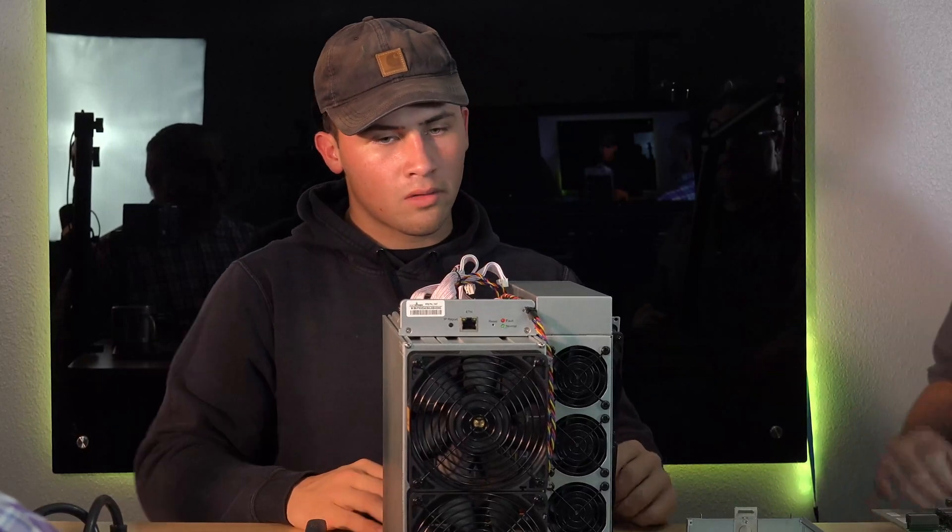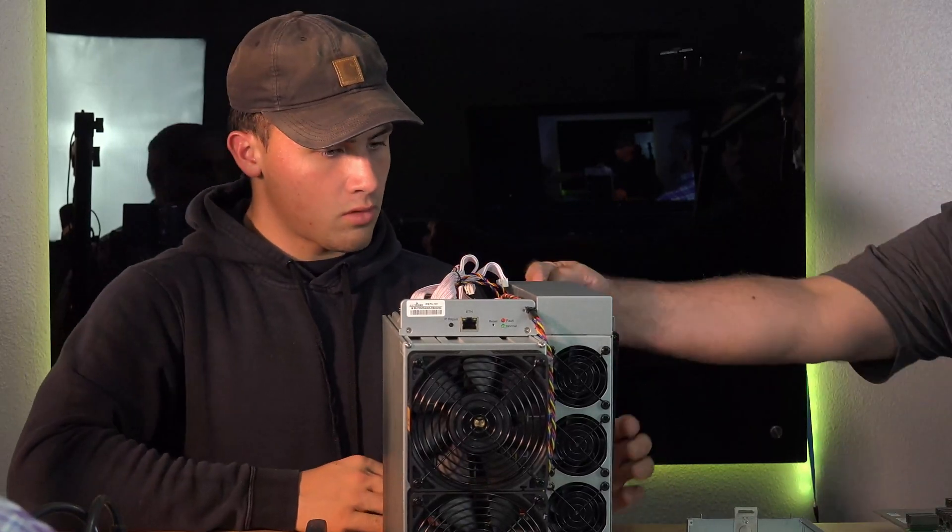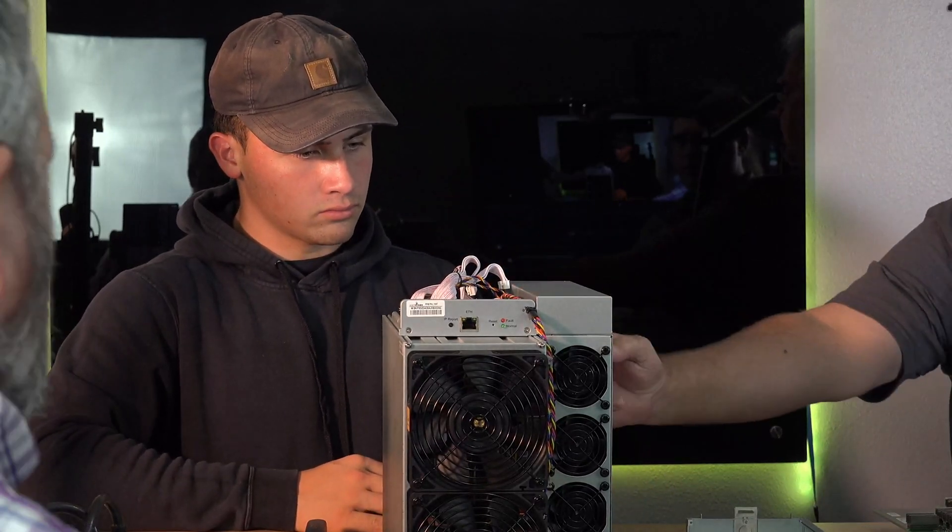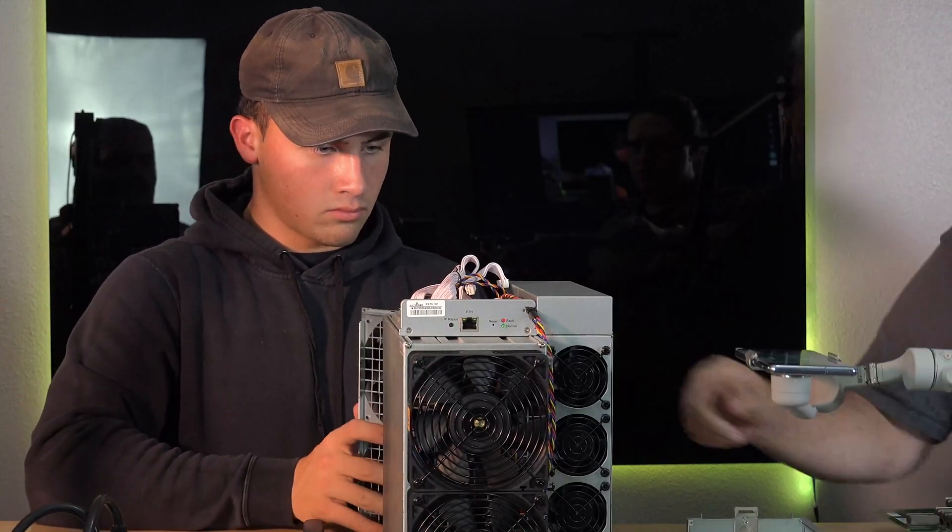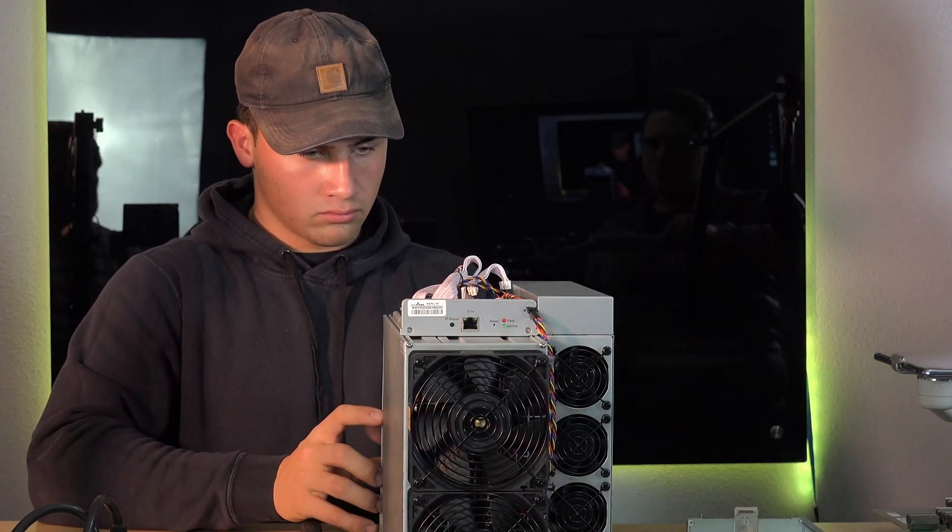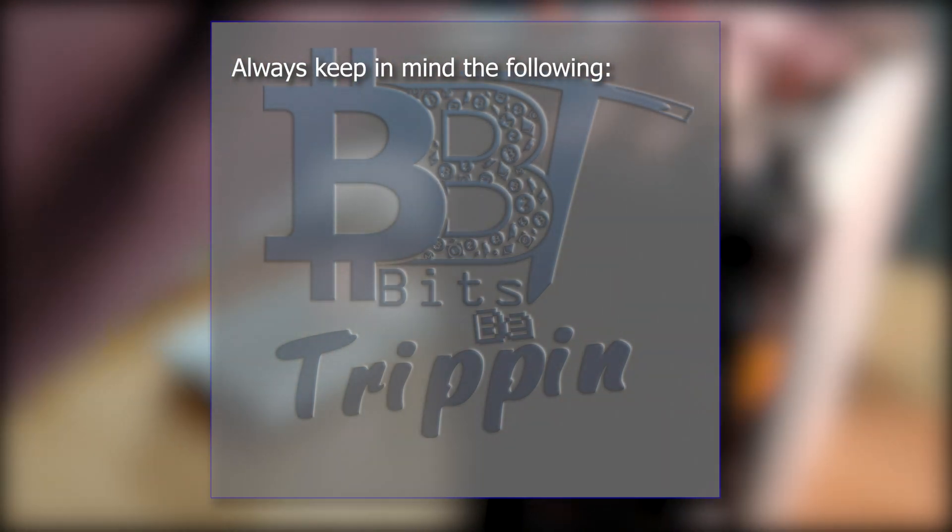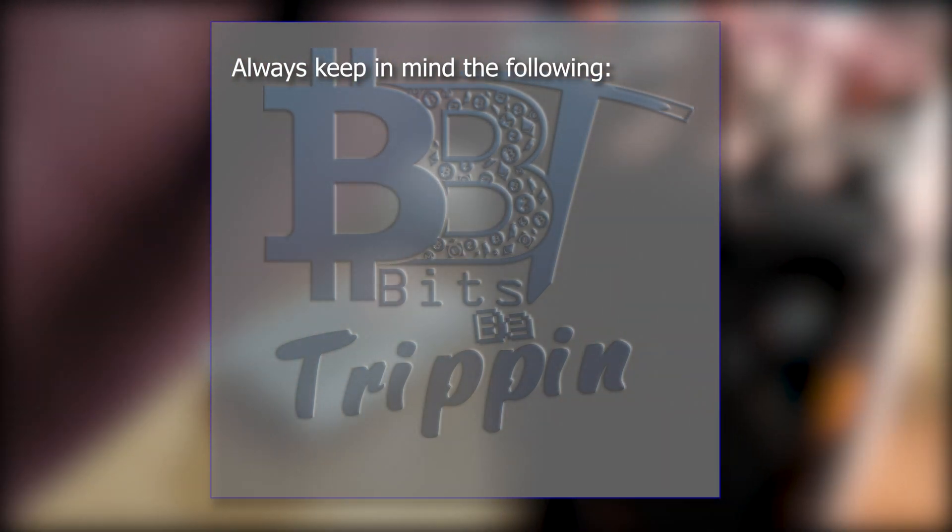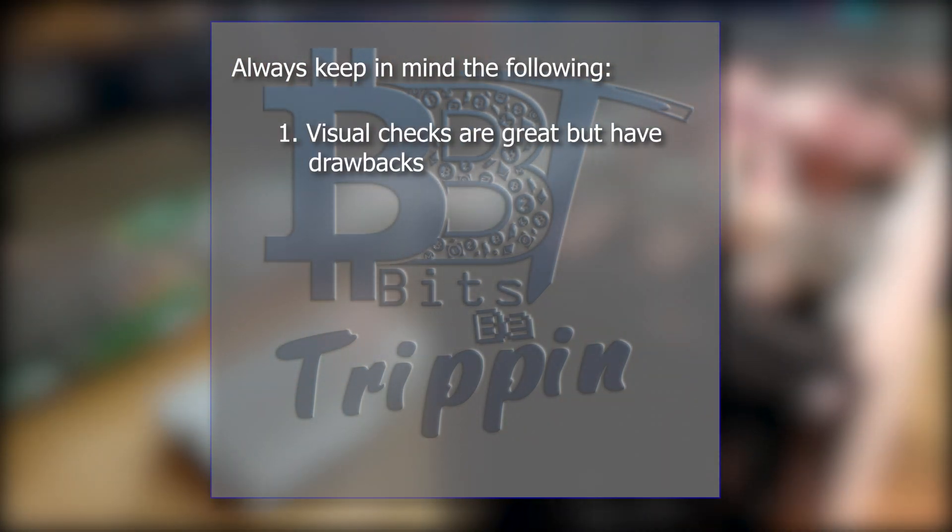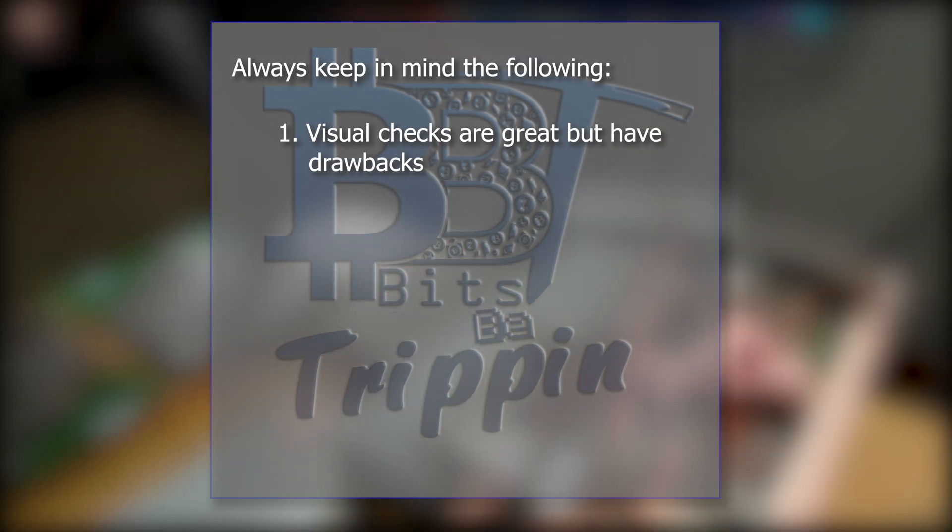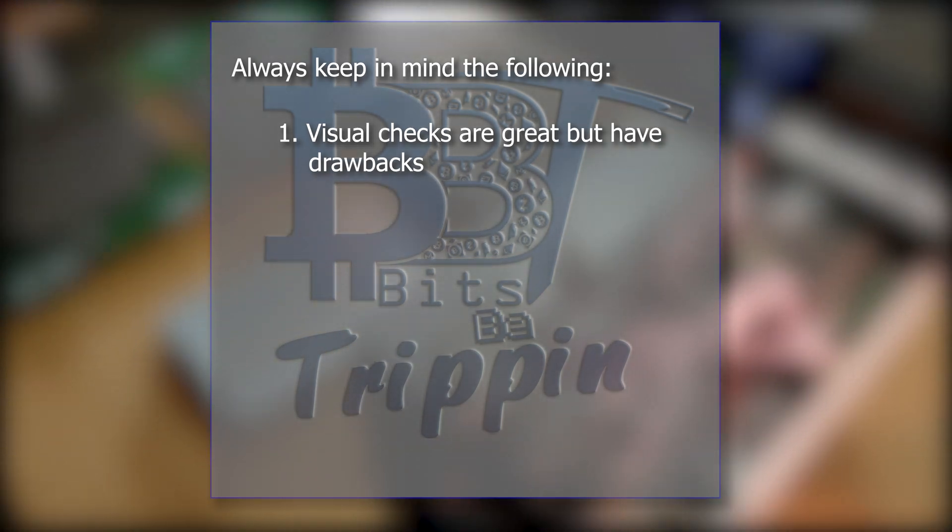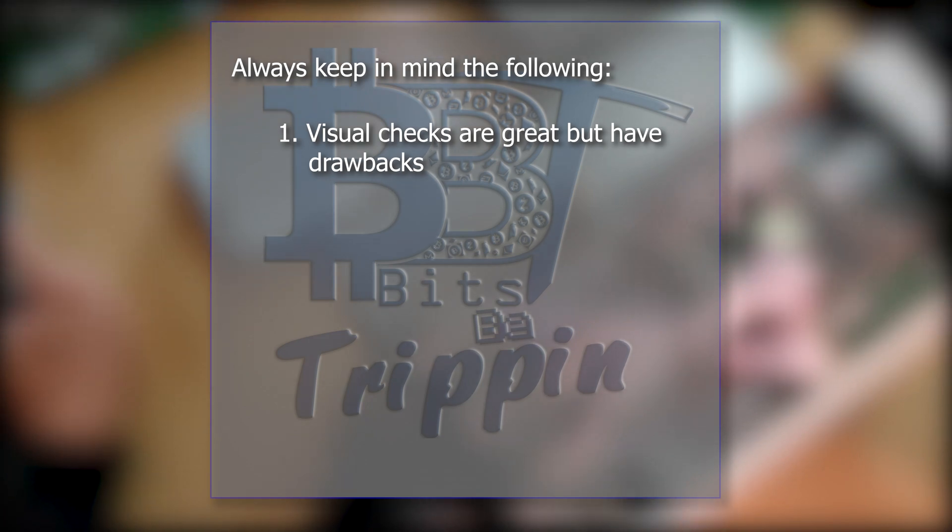All right, Ray, now on the back of the power supply there are two screws. If we can go ahead and remove those two screws. We're just opening up this power supply just to give you guys kind of a look inside.